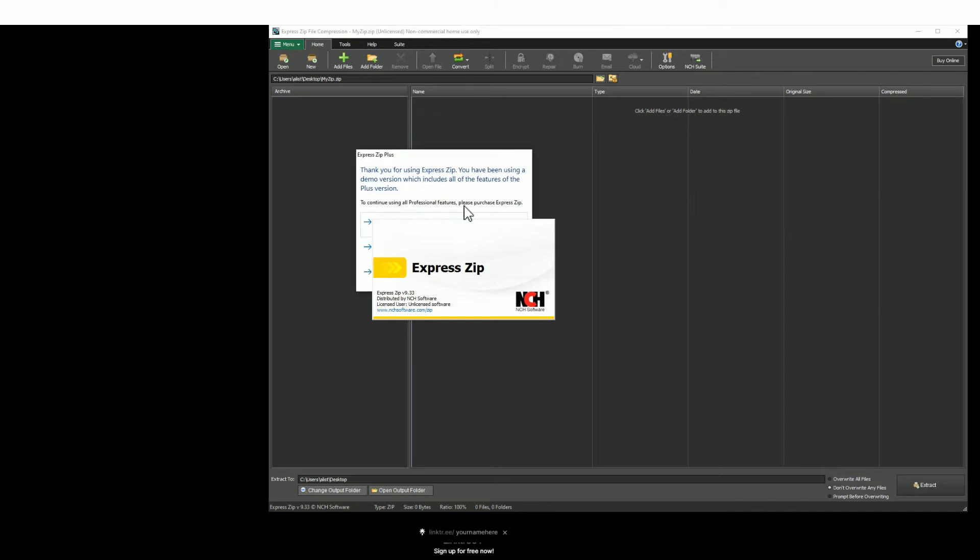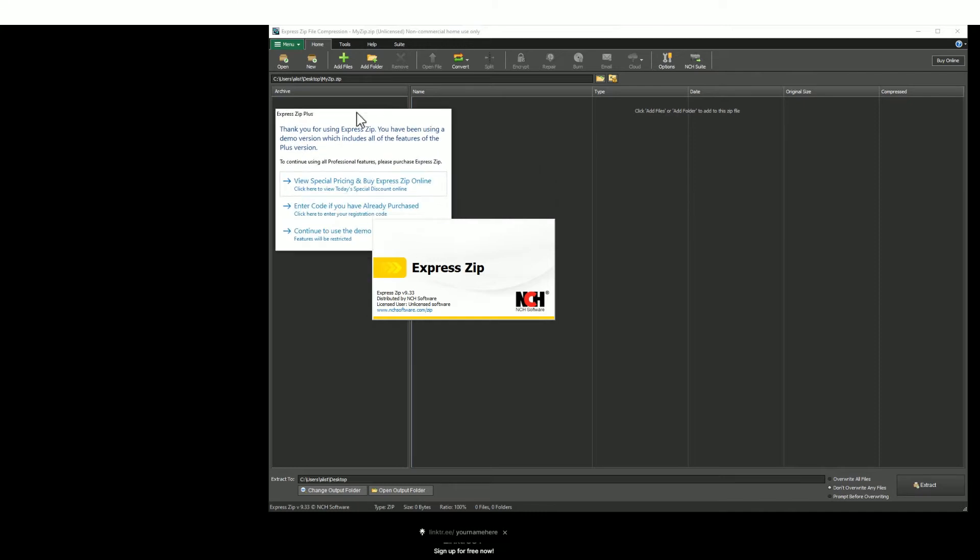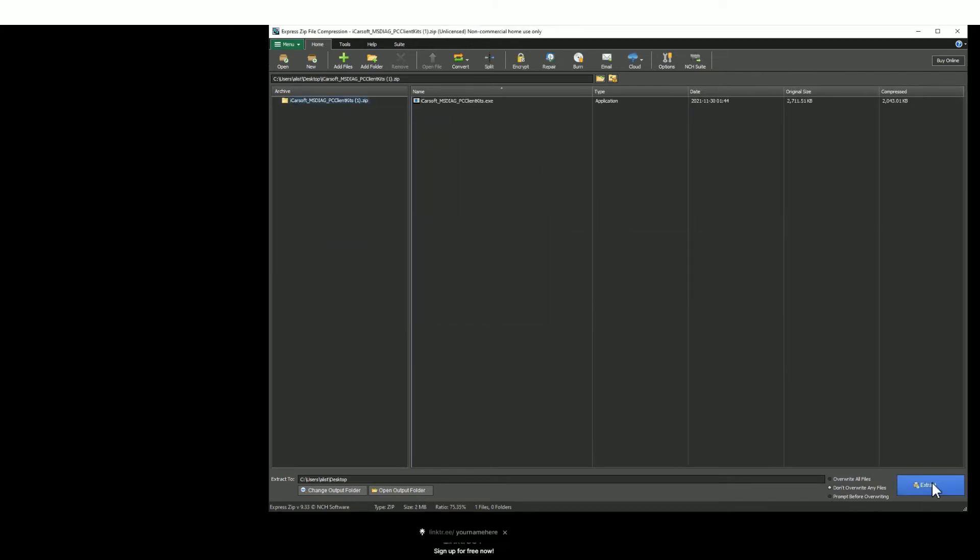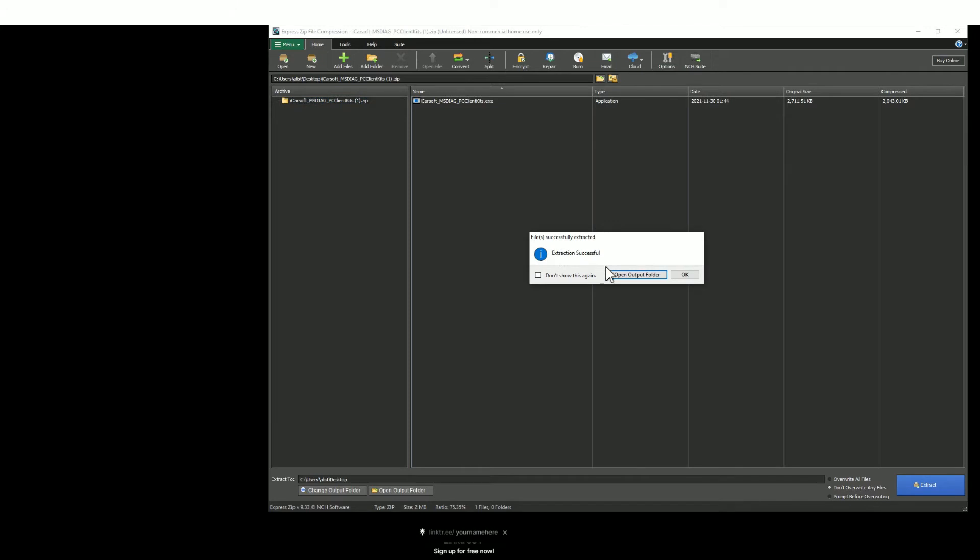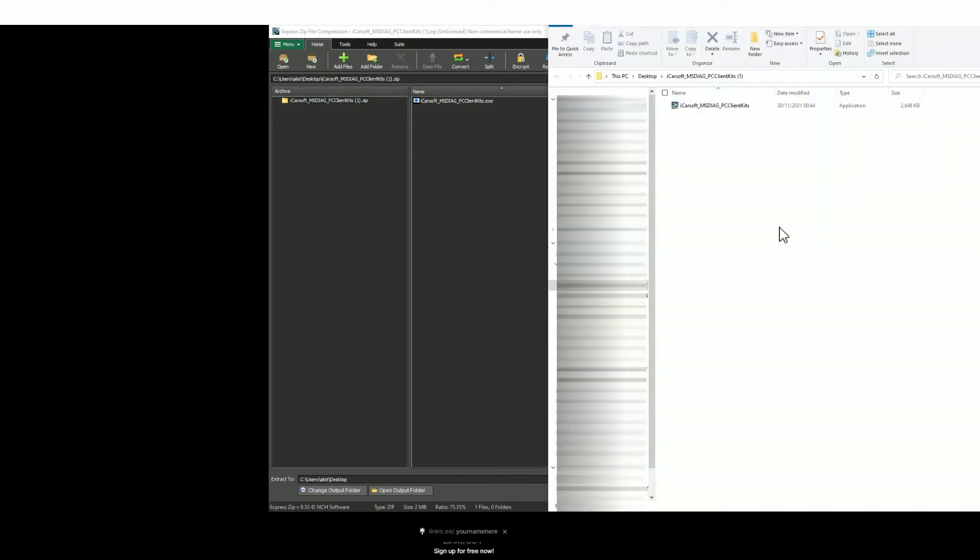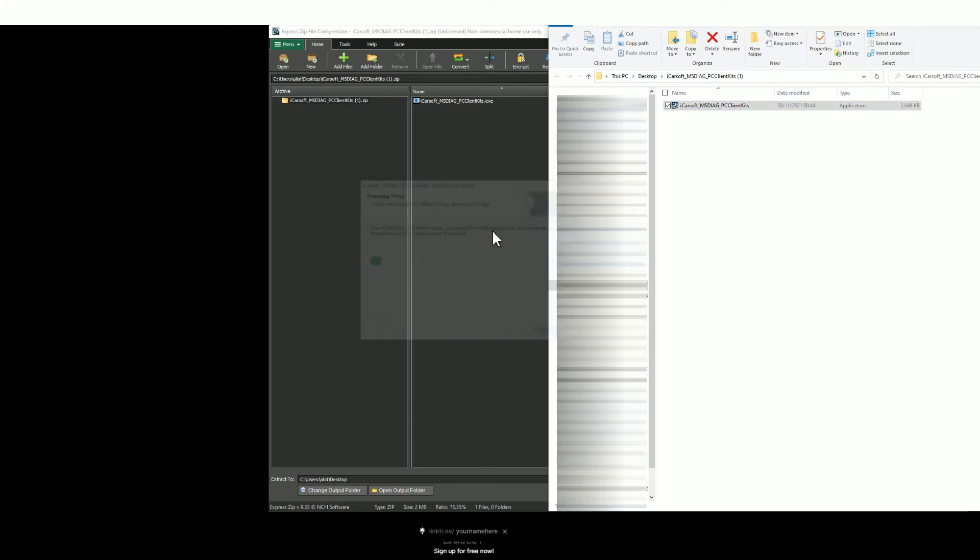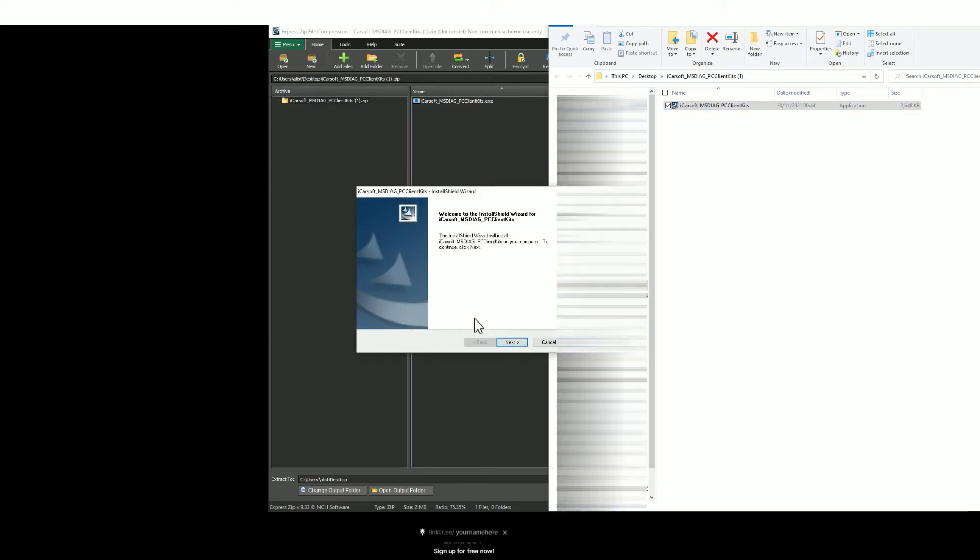It's a zip file, so you need to unzip the files and extract those files to a place again of your choosing. I generally choose the desktop so then you can open the unzipped file. It's an application like this.